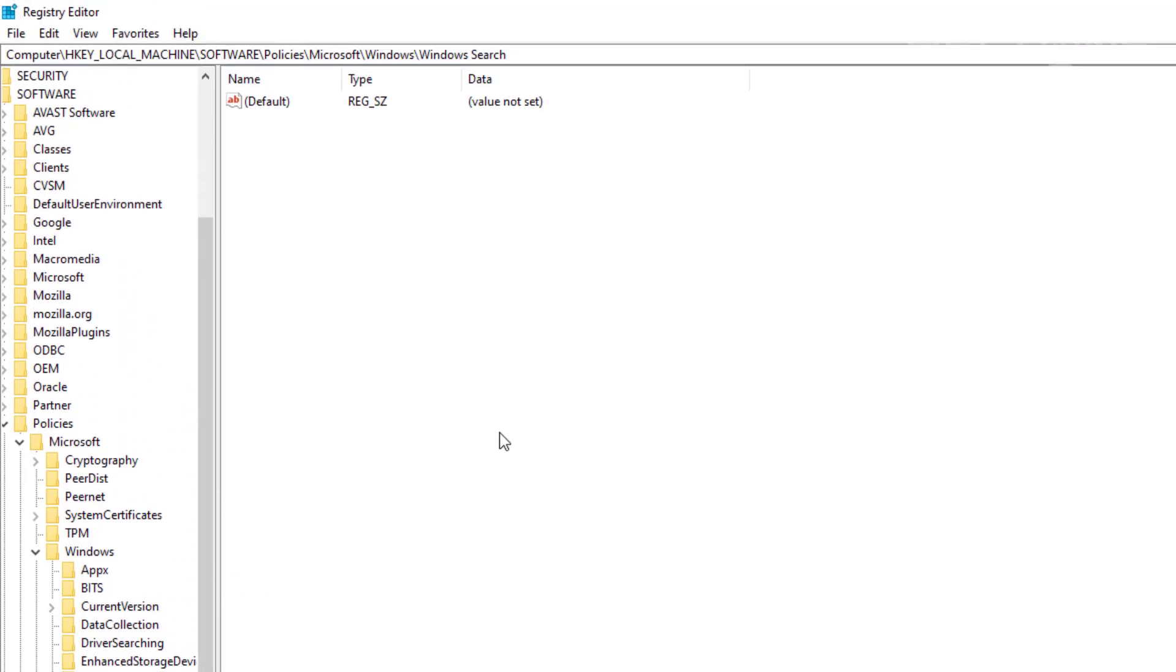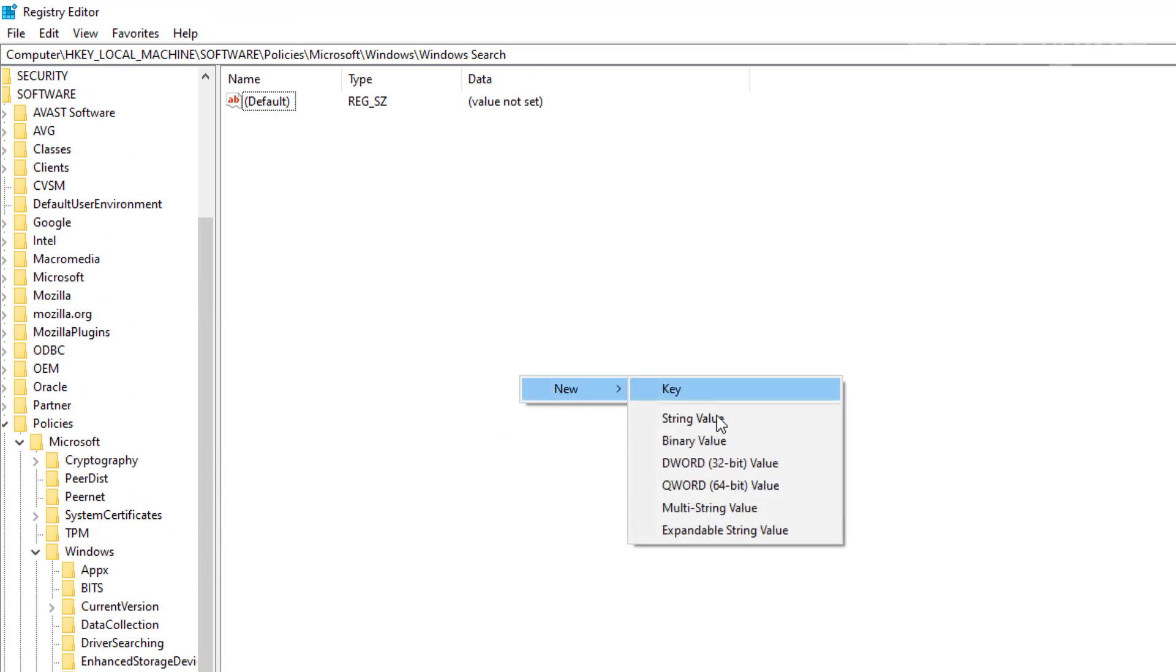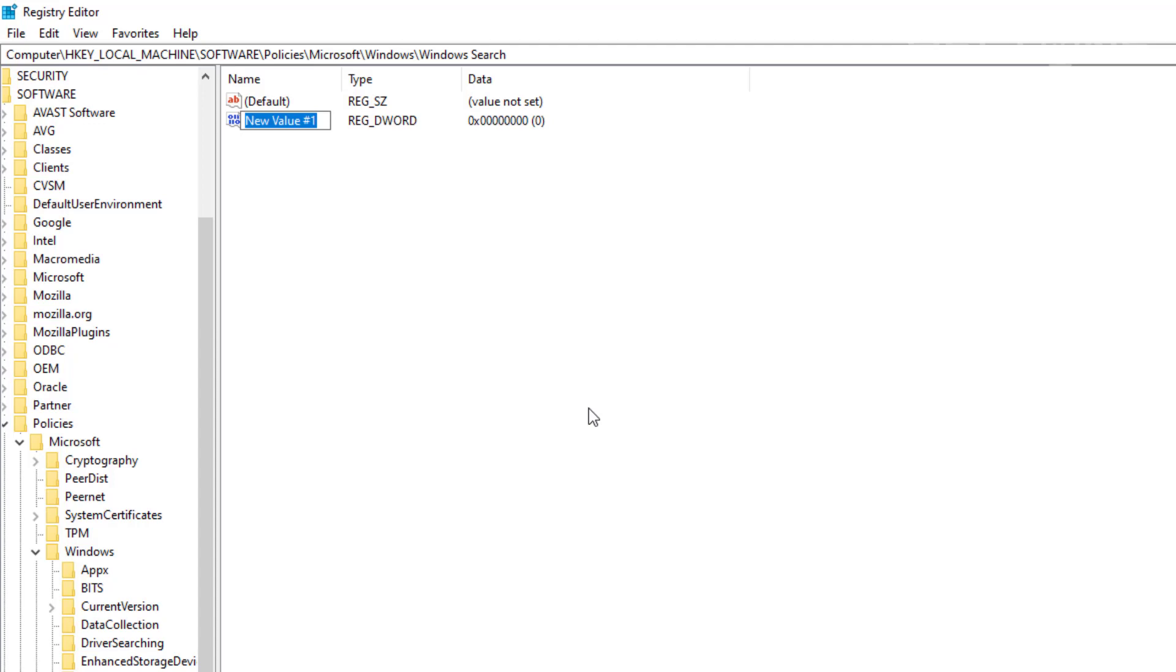And then from that point, we're going to right-click and create a new DWORD, and it'll be the 32-bit Value. We're going to name this AllowCortana. And to leave this disabled, we're going to leave a zero there. Simple as that.